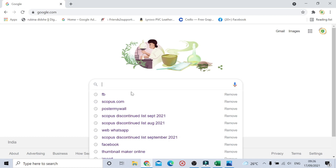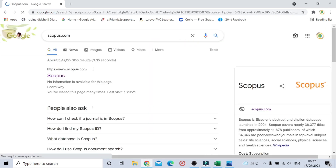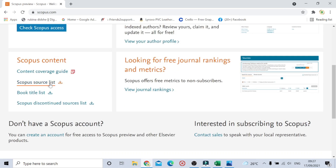We will go to scopus.com, which is the official website of Scopus. Just click here, and if you scroll down you will come up to the Scopus source list, so you just need to download this list.